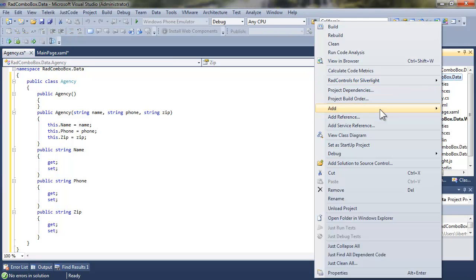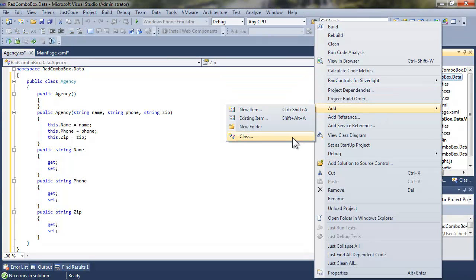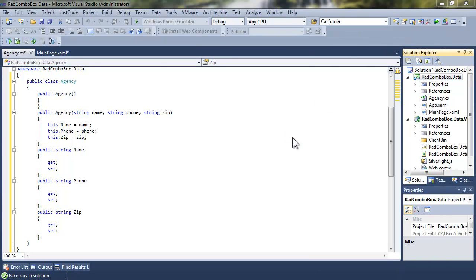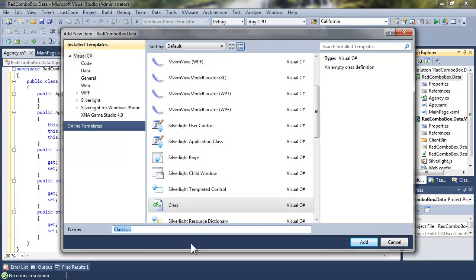Go back to the project, say Add Class, and this time we're going to create a ViewModel class whose entire purpose is to create the data that we're going to need to create that sample data.